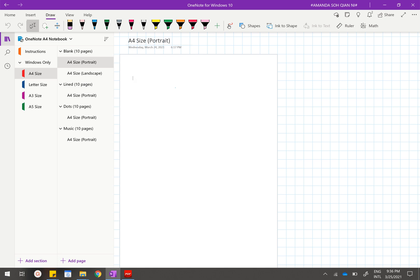After going through a tedious number of hours trying to figure out the correct sizing and margins, I finally came up with this entire OneNote A4 notebook that will not only give you A4 sizes but will also give you letter sizes, A3, and A5.